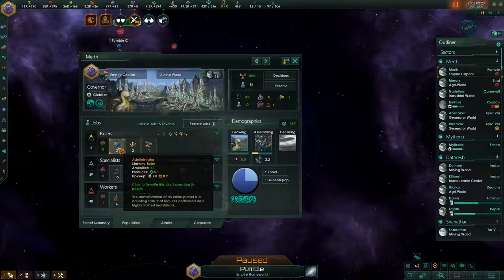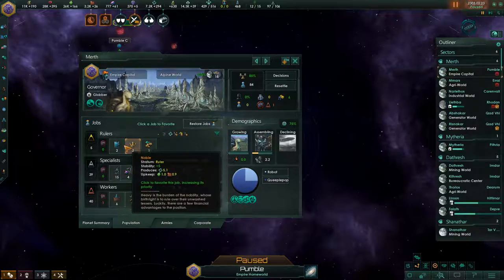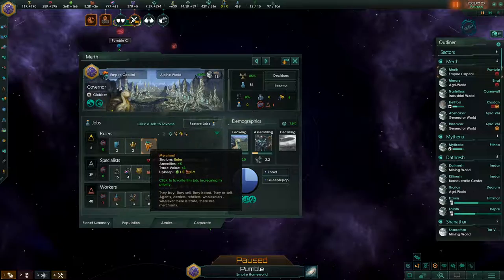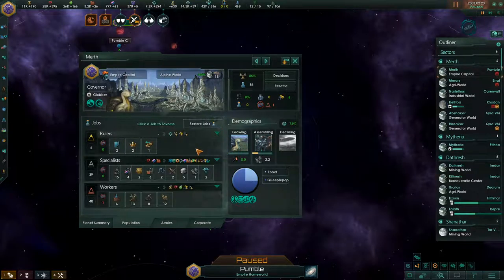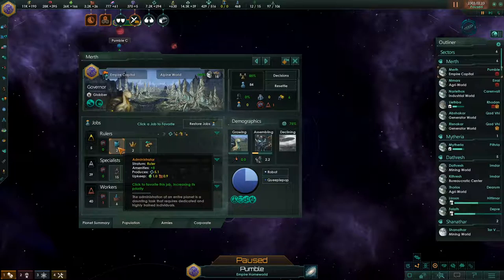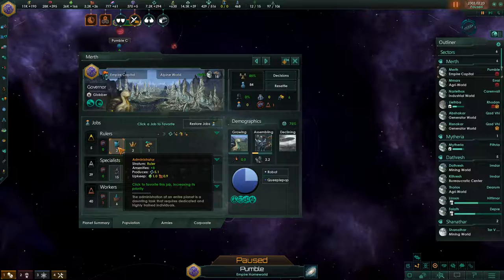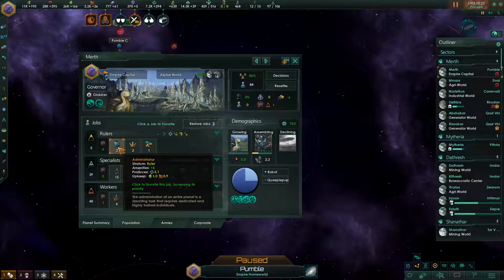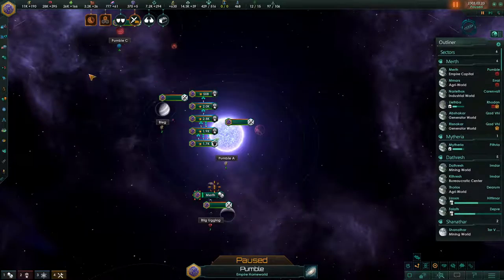It is these jobs produced in the planetary capital and noble estates, as well as through a tradition, that produce my ruler-tier pops. These administrators produce unity. These nobles produce unity and stability. These administrators produce amenities and unity. These merchants produce amenities and trade value. But there is a cost to producing a lot of ruler-tier pops: they consume additional consumer goods. The consumer goods allocation for each pop represents the stuff they need to live and enjoy life — the appliances, water, wifi — and that's represented by consumer goods.